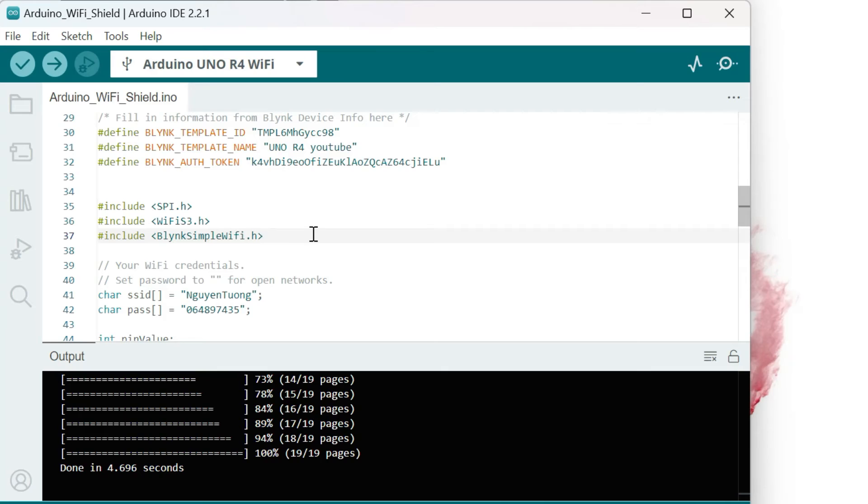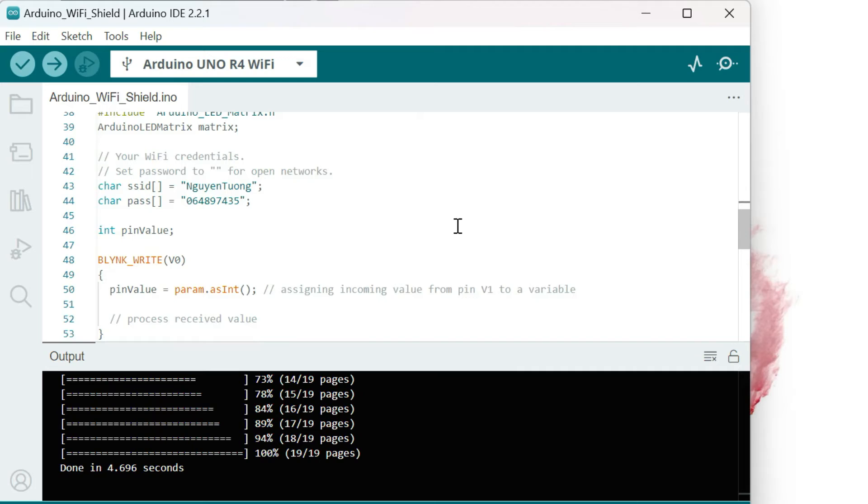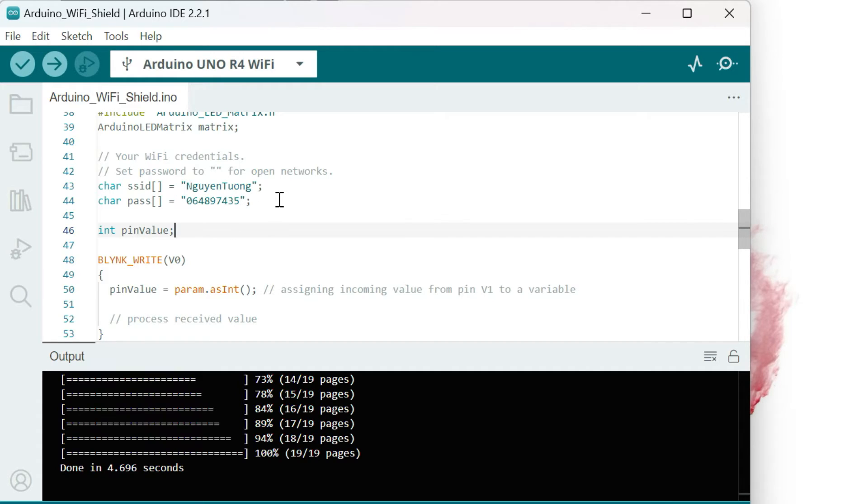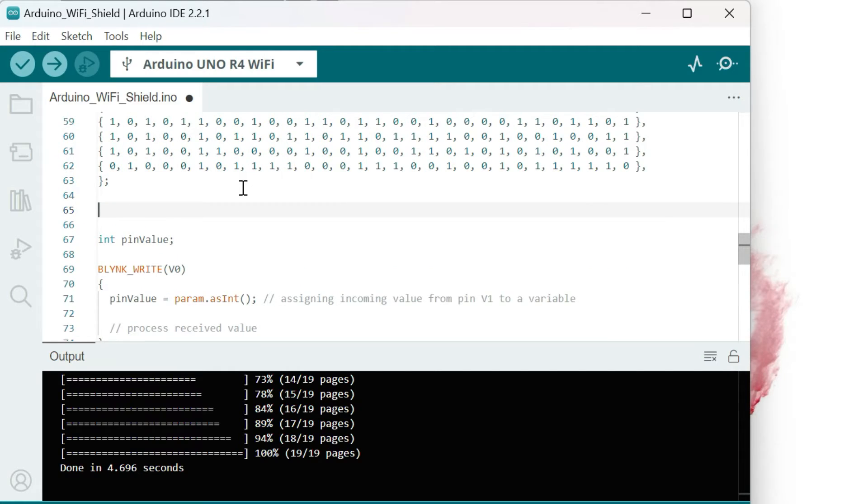Now, we go to the section to show the value on the LED matrix. I use those codes from another YouTuber. I don't know much about it, but it works fine. You can use another way to show the value on the LED matrix.